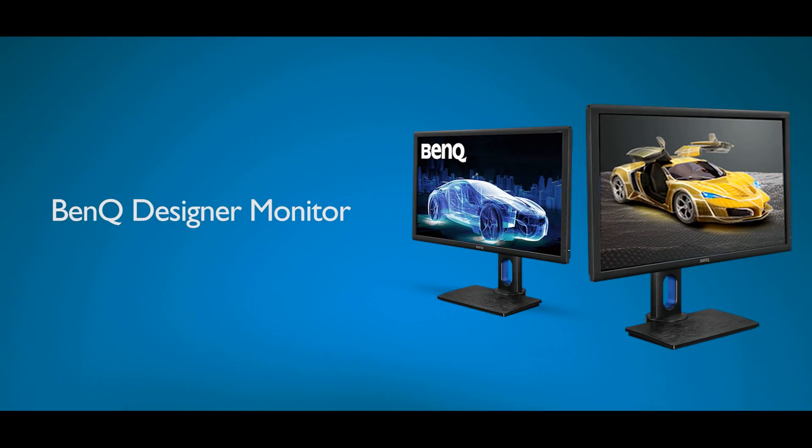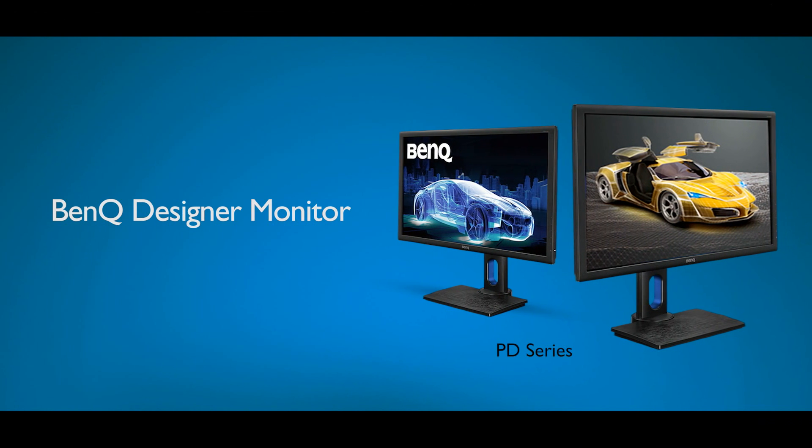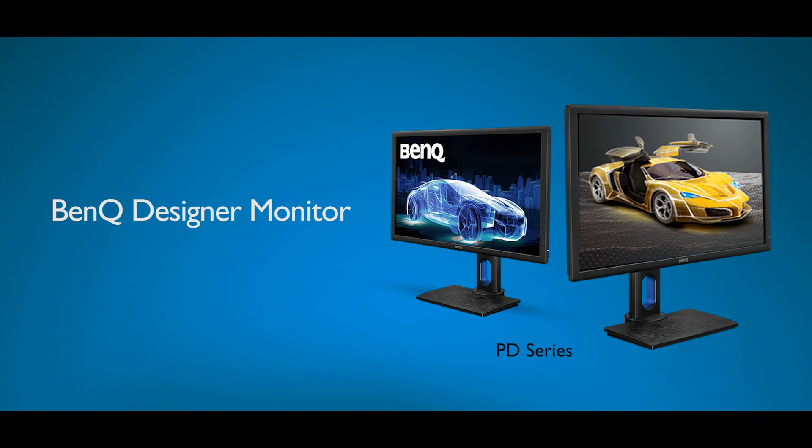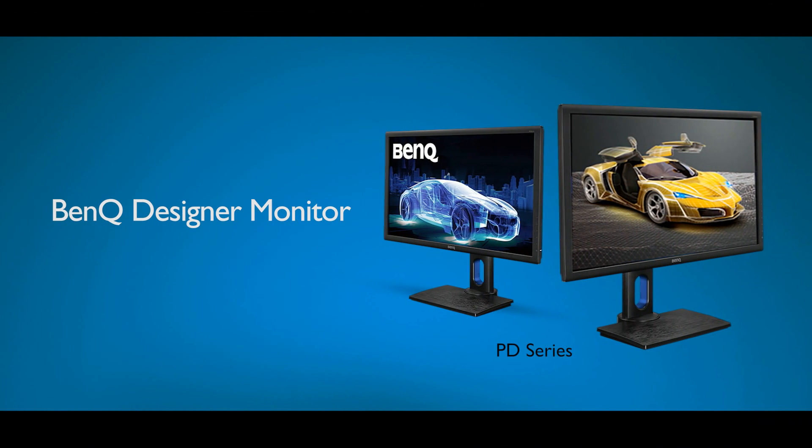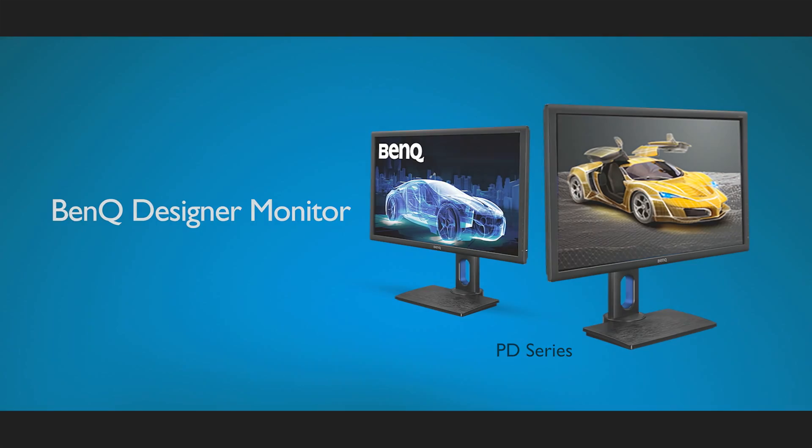Dual View is available on selected professional designer monitors. Please check the BenQ website for details.